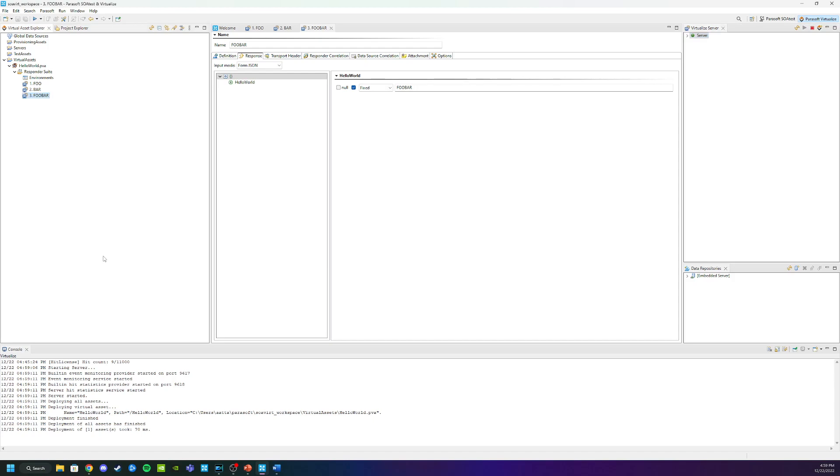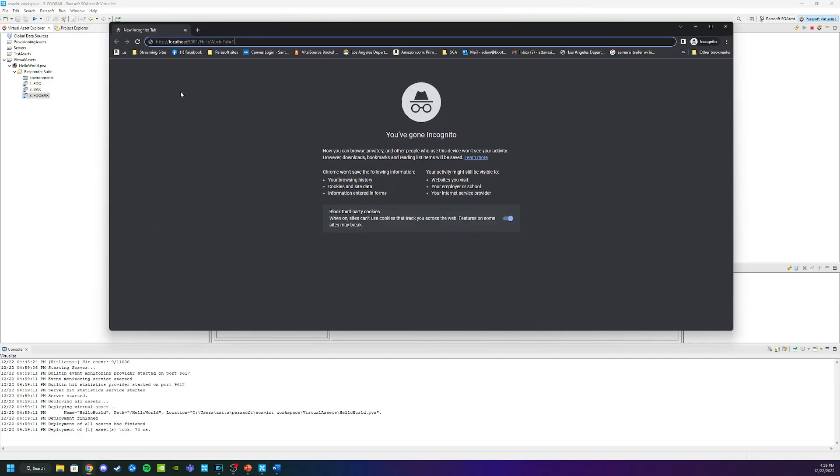Just to validate my virtual service is working as expected, let's go ahead and open my browser here. We're going to go localhost 9081 Hello World, and we're going to look for the first ID.